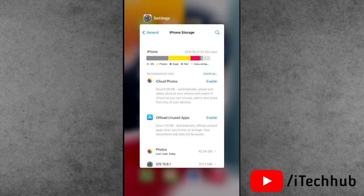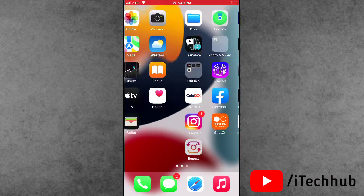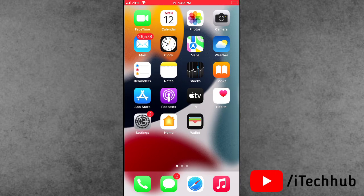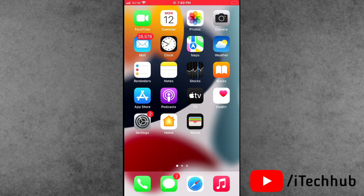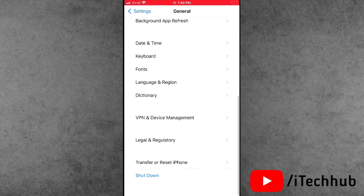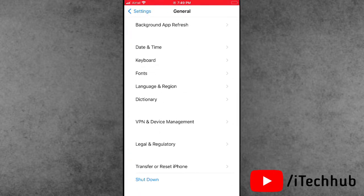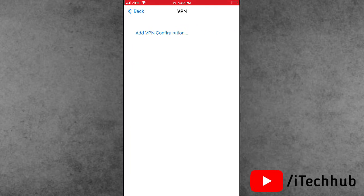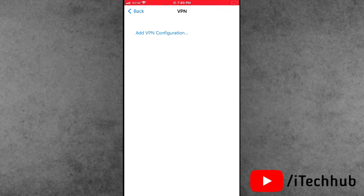The fourth solution, also very important, is to turn off the VPN settings on your iPhone and iPad. Open the Settings app, scroll down and tap on General. In General, scroll down and find VPN and Device Management, then tap on it. Select the VPN and if a VPN is connected to your iPhone, please make sure to turn off VPN on your iPhone and iPad.